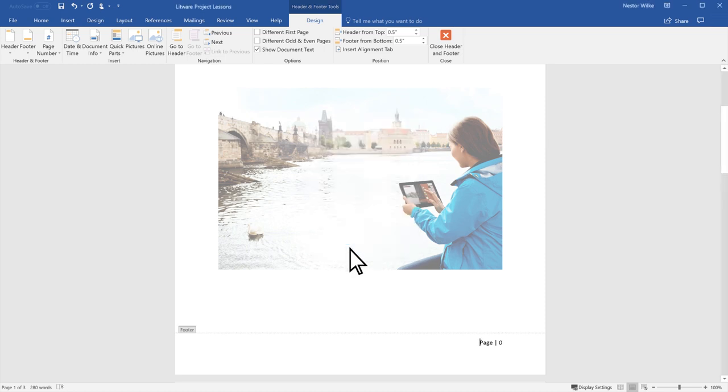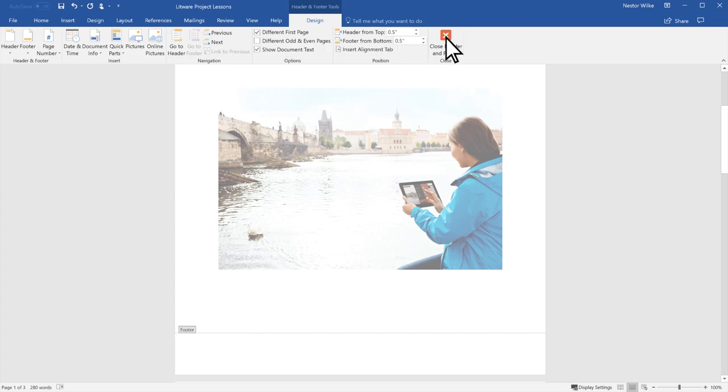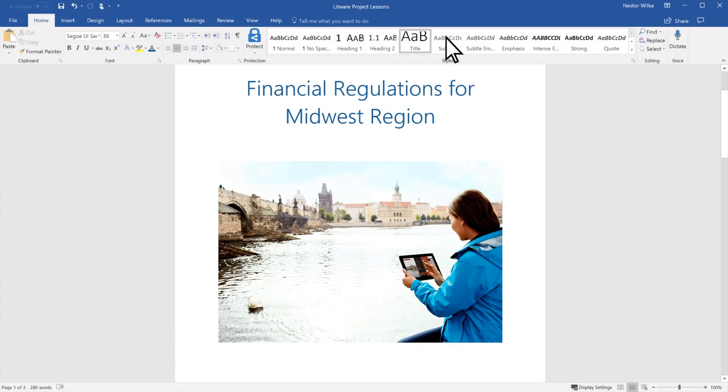Still in the Header & Footer Tools Design tab, select Different First Page. To go back to your document, select Close Header & Footer.